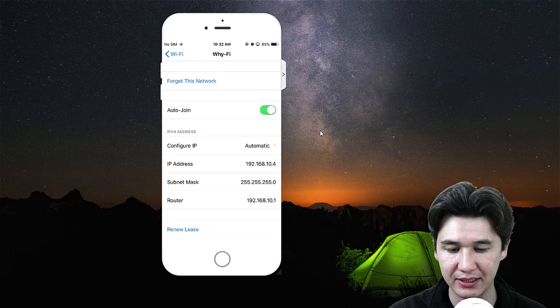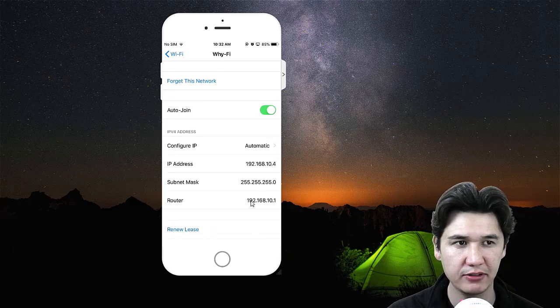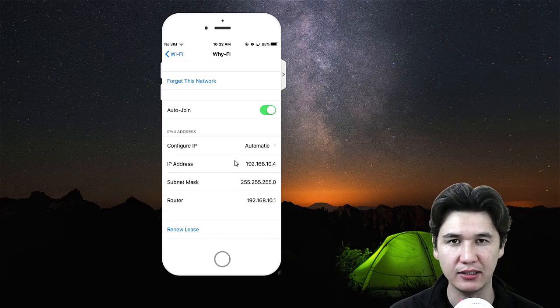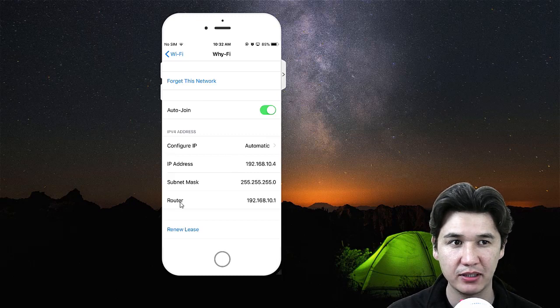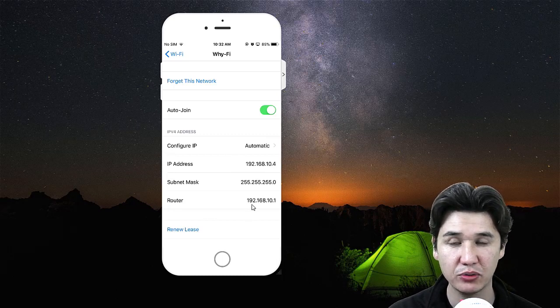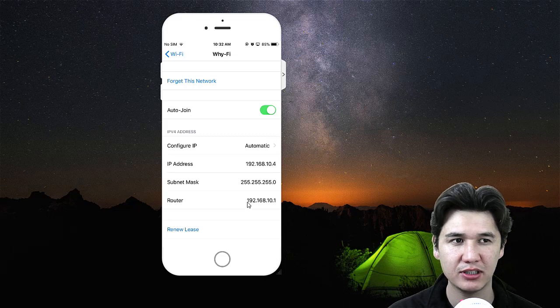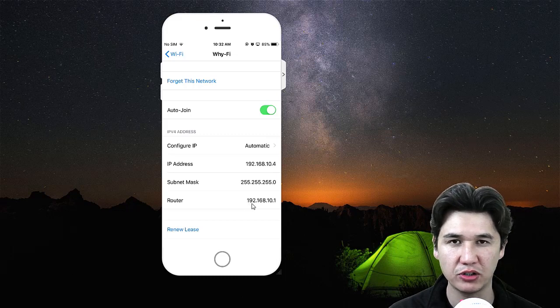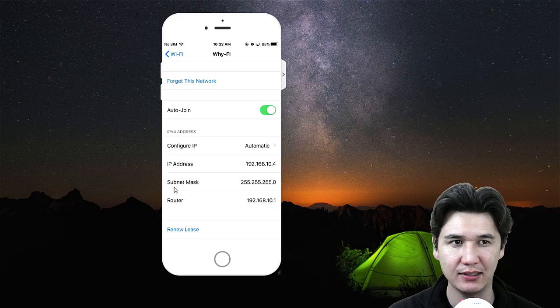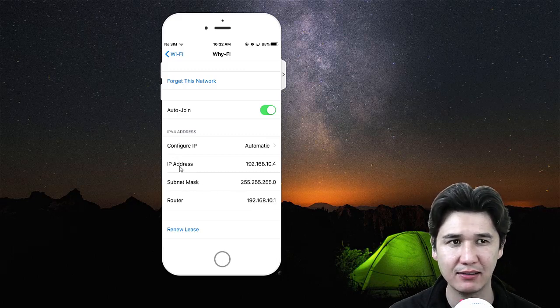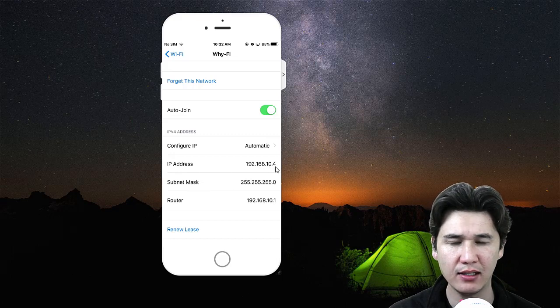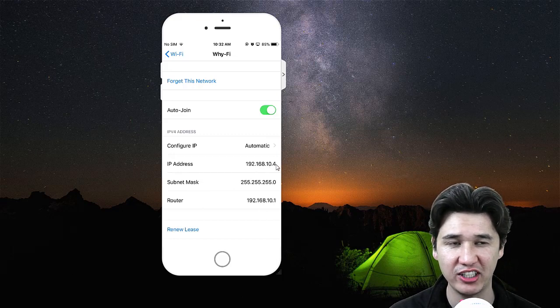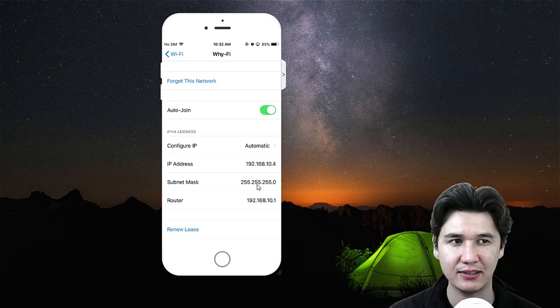You will see different IP addresses. The router you should remember - for me it's 192.168.10.1. You should also remember the subnet mask. The last number of the IP address should be changed. Every device has the same IP address except the last digit.